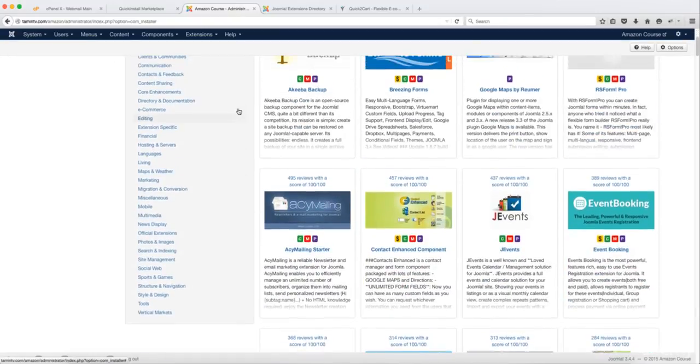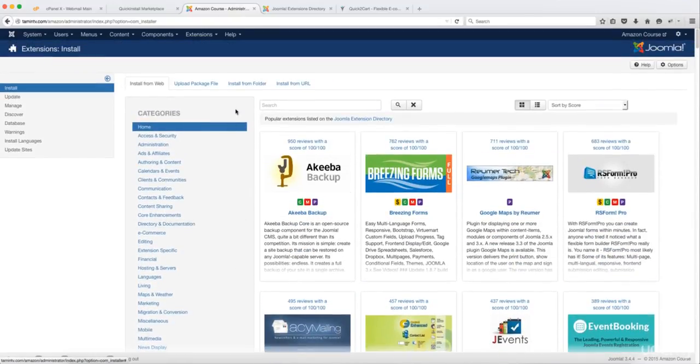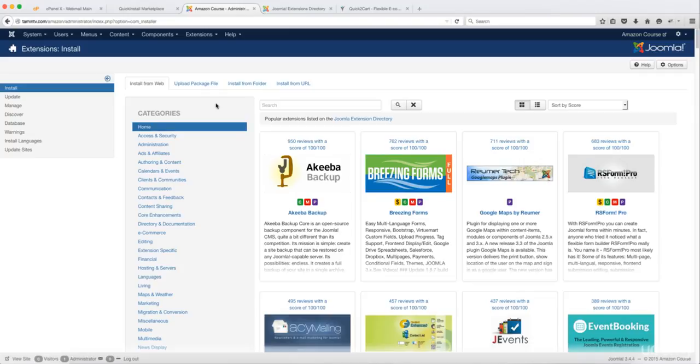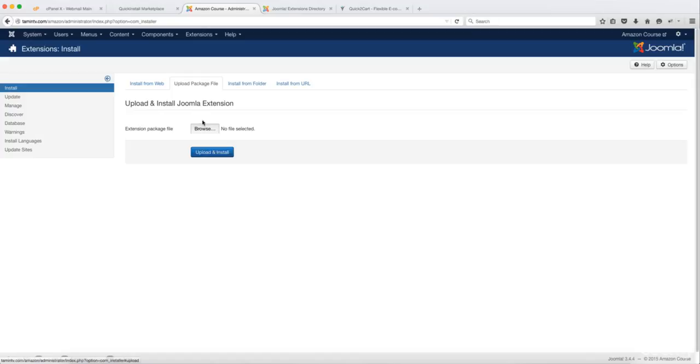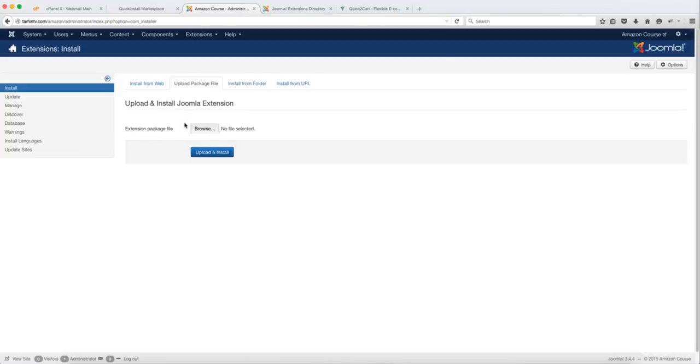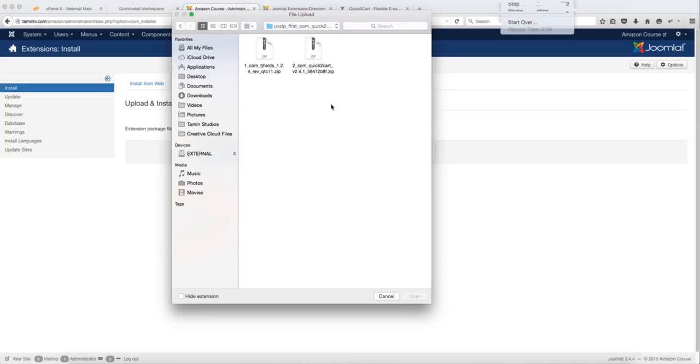That is one of the ways for you to do that. Another way is that if you've already downloaded the extension, you can come and click on Upload Package File. So I'm going to click on this and then you click on Browse to get the extension on your computer, your laptop or wherever you've saved it.